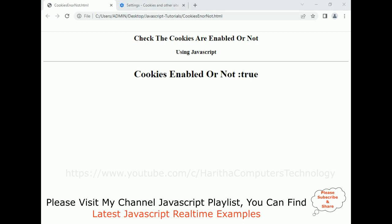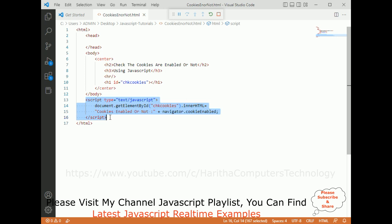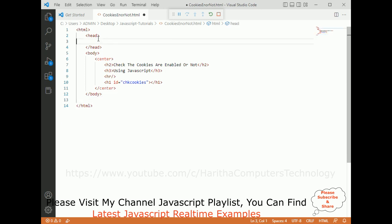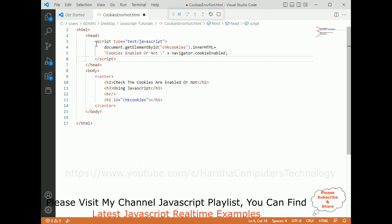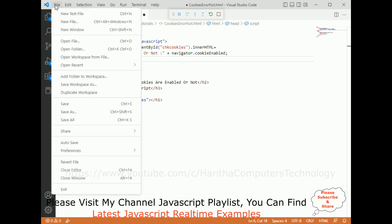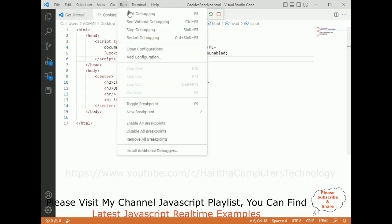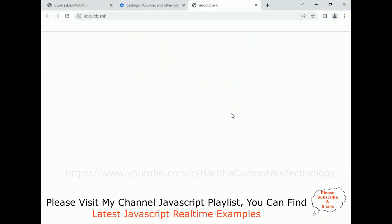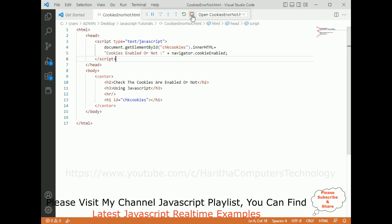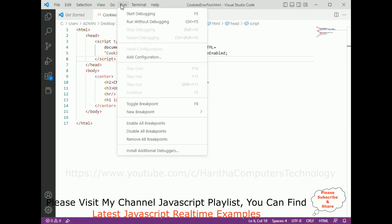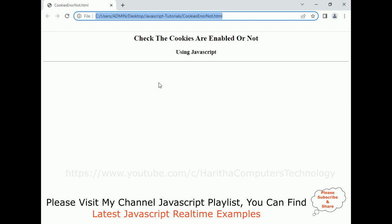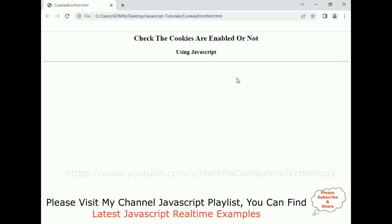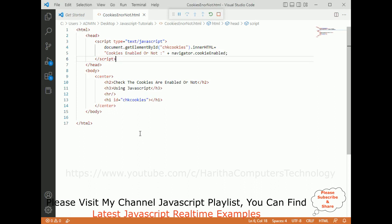Now, as I mentioned, if I put the script tag in the header section — which is where we normally place script tags — and save the file and run the application with Start Debugging, notice that I'm not getting any message. The reason is that the script tag was added in the header section.